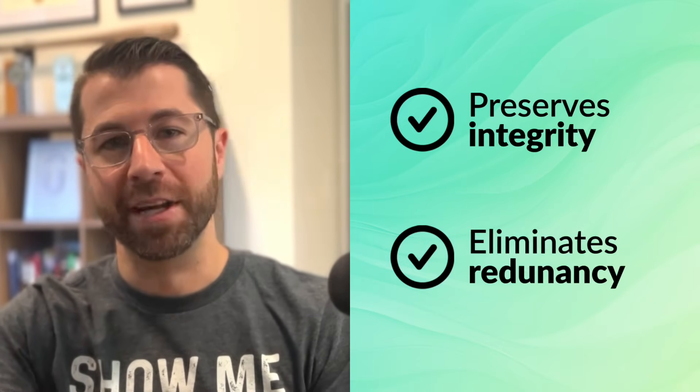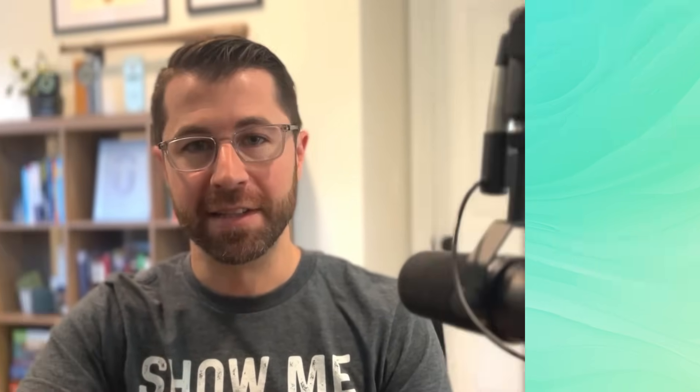Basically, normalization is about organizing your data in a way that preserves integrity and eliminates redundancy. In other words, it helps make sure you don't screw up the data or store a bunch of stuff you don't need. Now, there are multiple forms of normalization, which we'll talk about later.